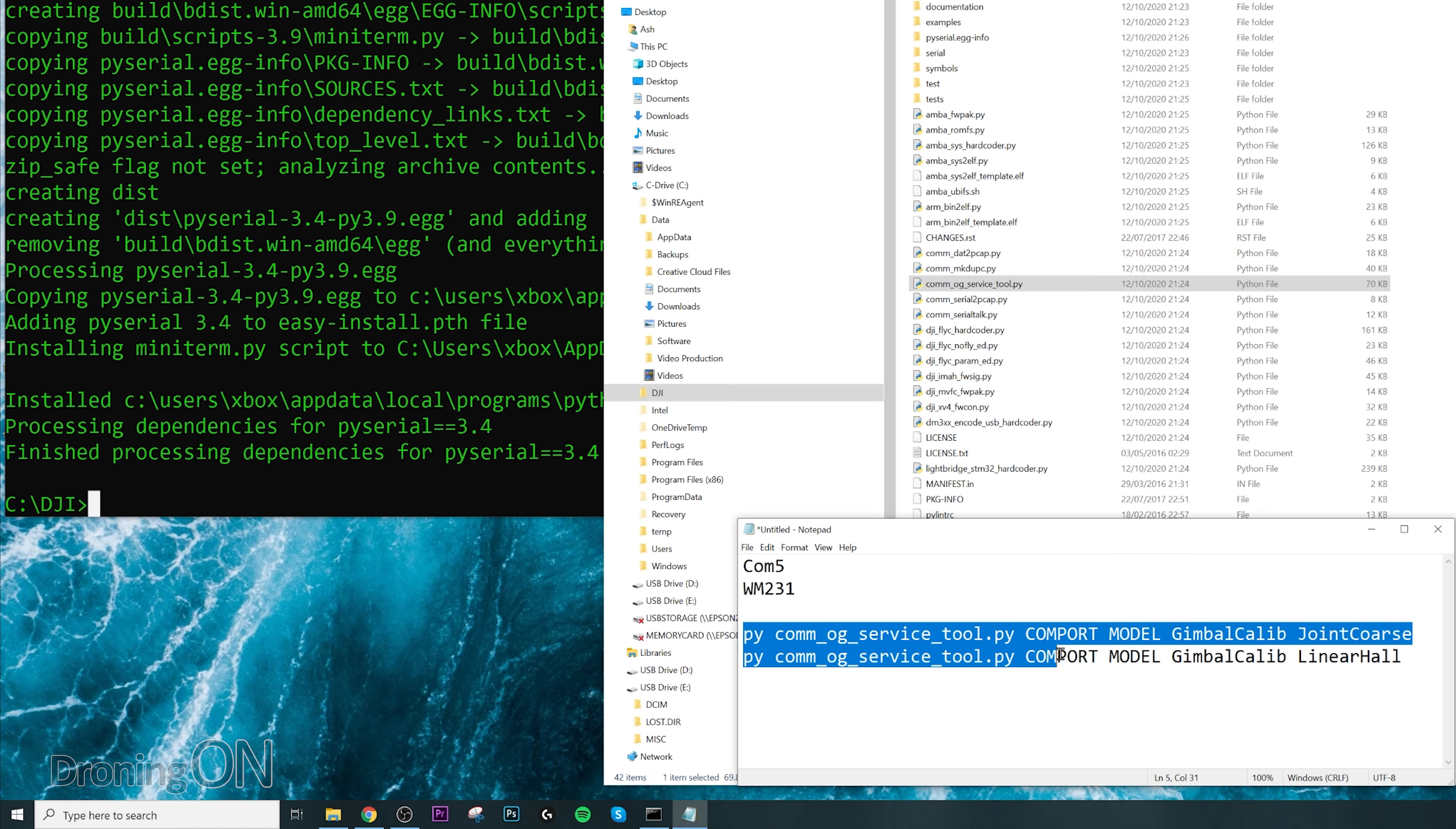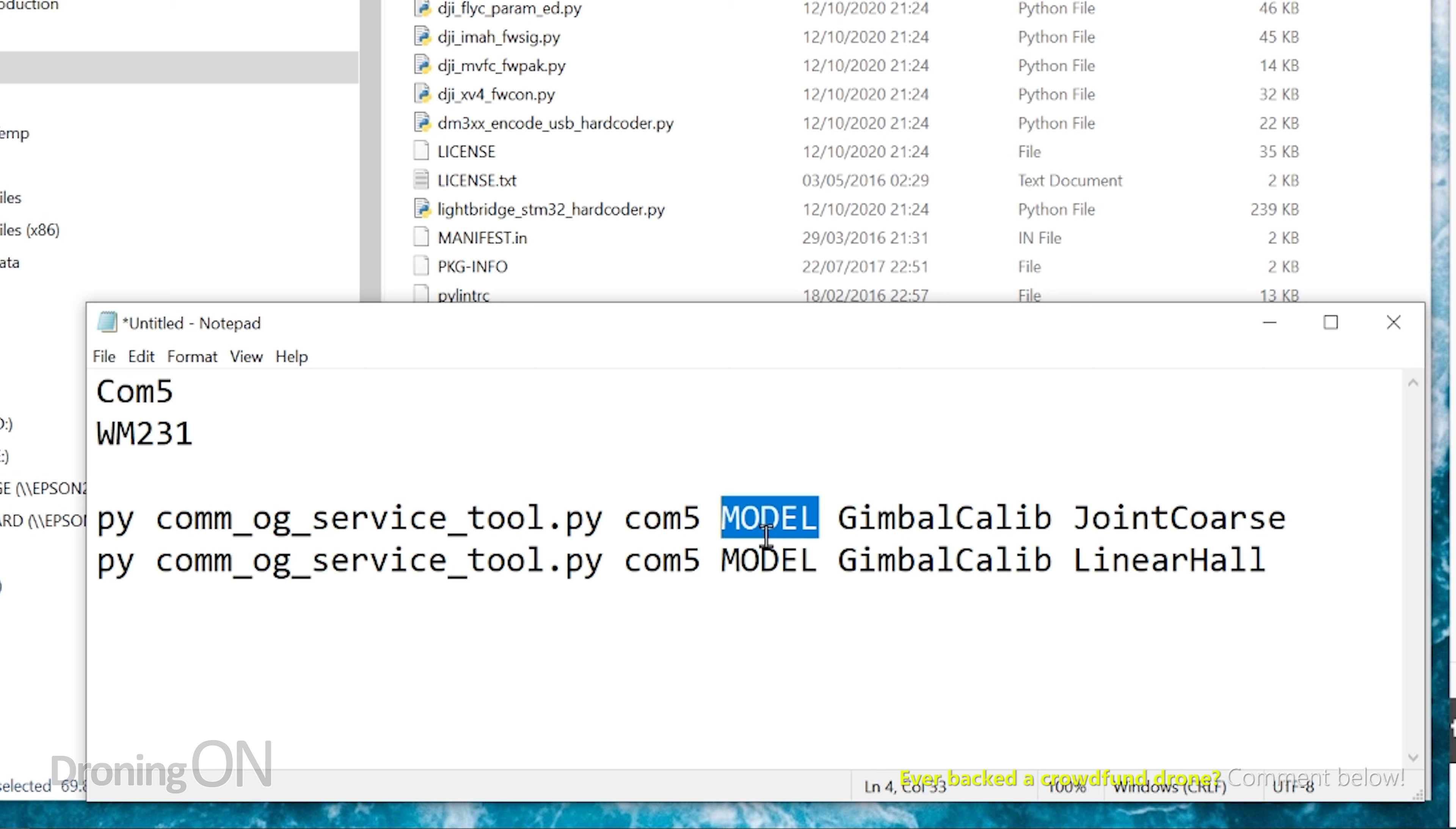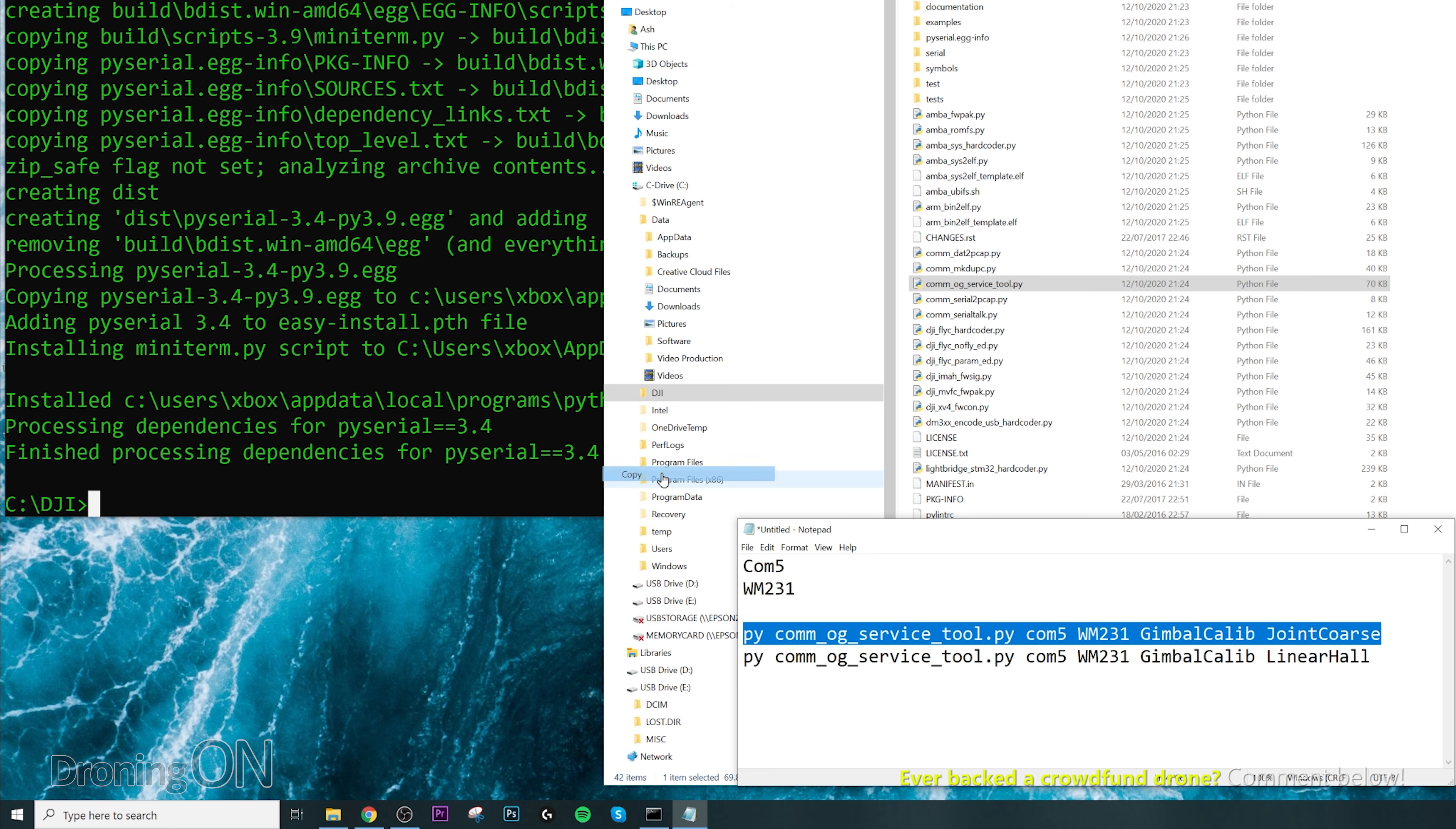Next, we're going to enter the two important command lines which are going to hopefully fix the gimbal on the drone and get it working as it should. The two strings we need to enter look like this. However, you need to replace the COM port element with whichever COM port your drone is attached to. In our case, it's COM5. We'll do that now for both lines. Then the model you need to replace with the model that you're replacing specifically. So where we've got model here, I'm going to type WM231. That's for the Mavic Air 2. We need to put that in both lines, and we now have the lines that we need to input.